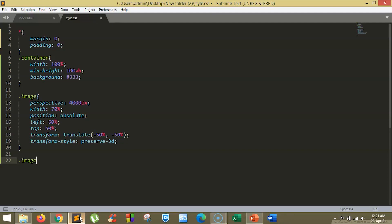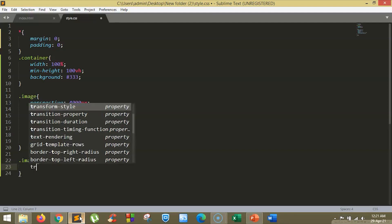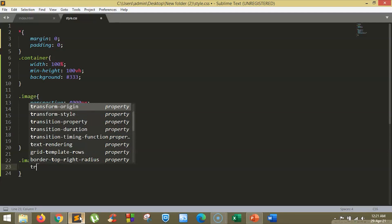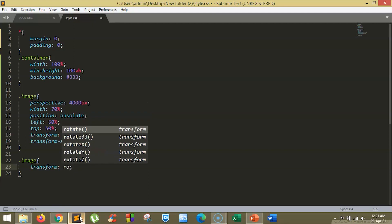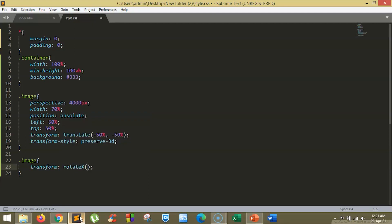Now, it's time to style our image. We'll use the transform property and we'll rotate using the rotate-X property. We'll keep it to 70 degrees.